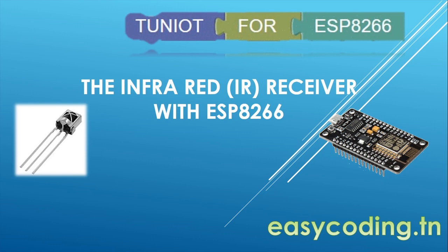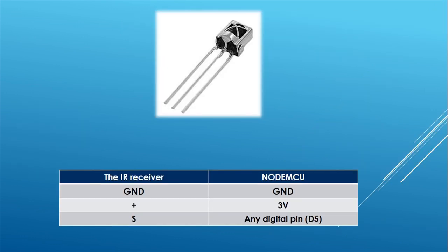Basically you can use a remote control of a TV to communicate with the ESP8266. In this video I will control an LED.